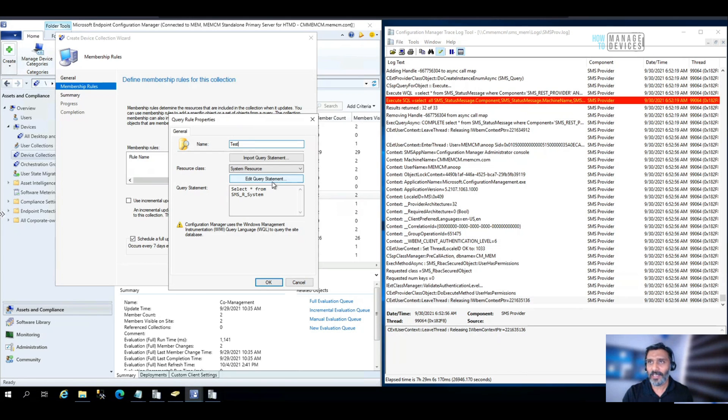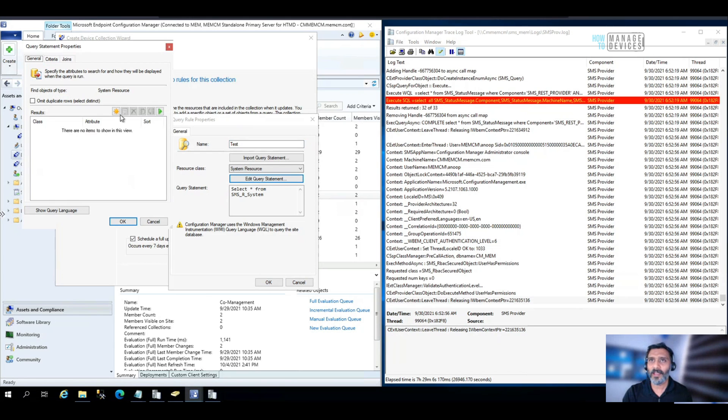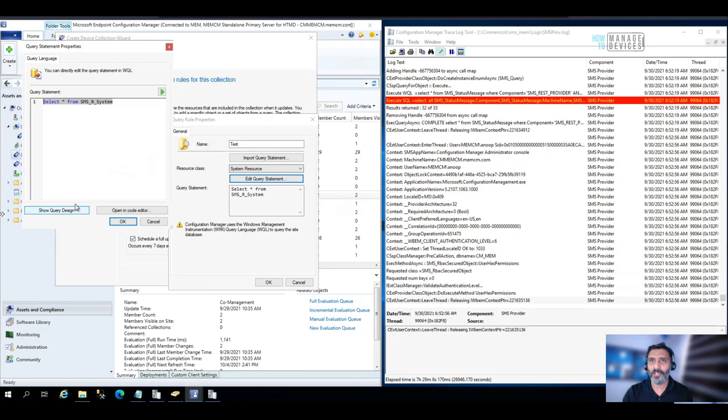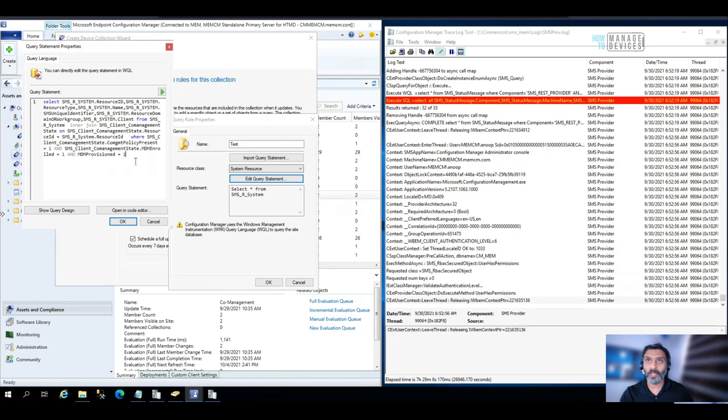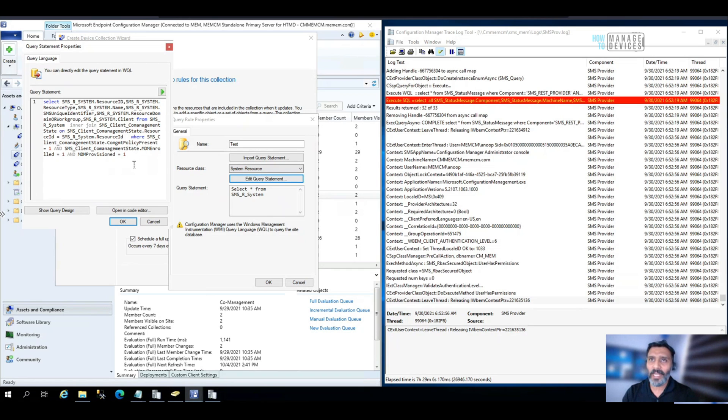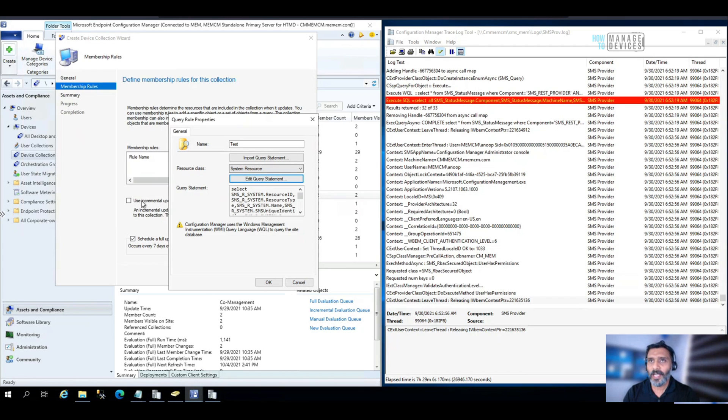And click on edit and show query and going to paste a query, which I already have WQL query to find out co-managed devices in my lab environment. So I click okay.